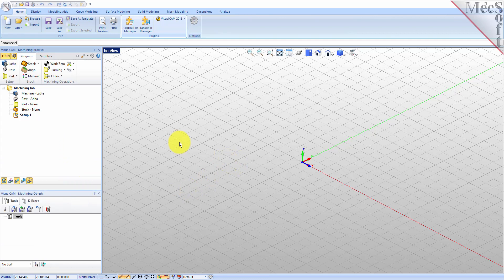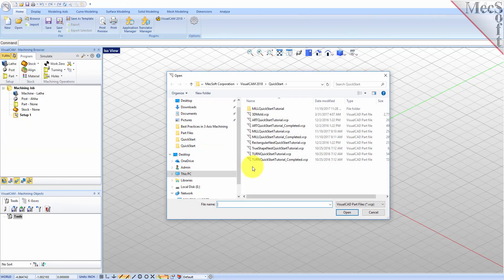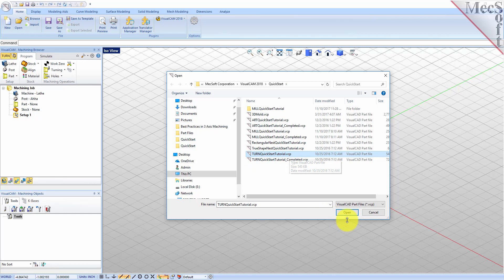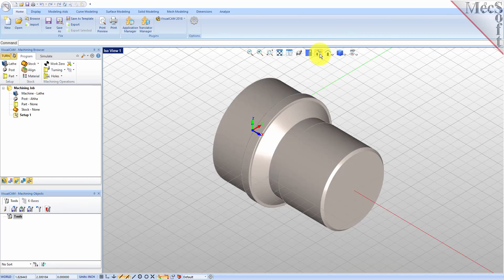From the VisualCAD main menu select Open. Locate the VisualCam Quick Start folder shown here, then select the VisualCAD part file named Turn Quick Start Tutorial and then pick Open. From the View toolbar select the isometric view icon.